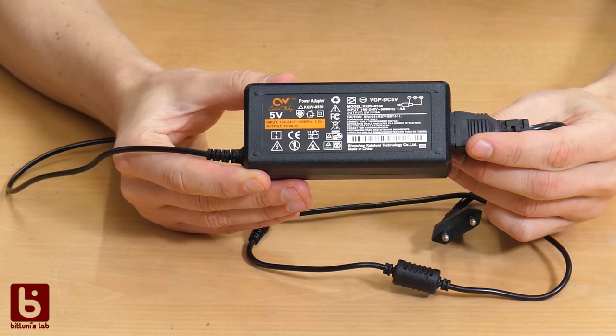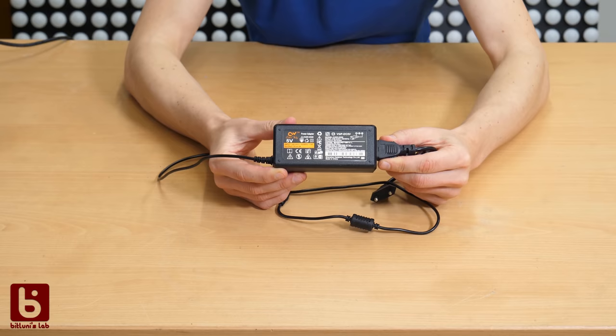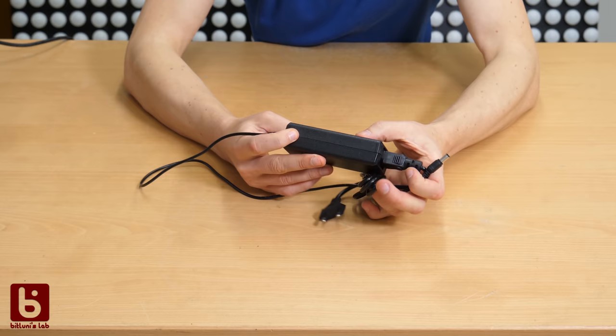This one here is rated to 5 amps and converts mains to 5 volts directly. That one might be useful for smaller LED projects. It's quite convenient since it comes already with a barrel jack and you don't need to wire anything. Not sure how safe it is though.